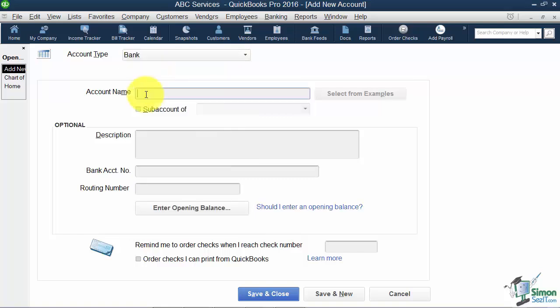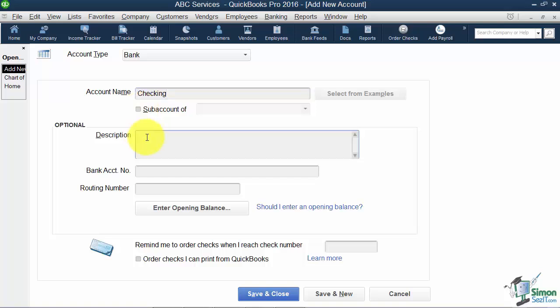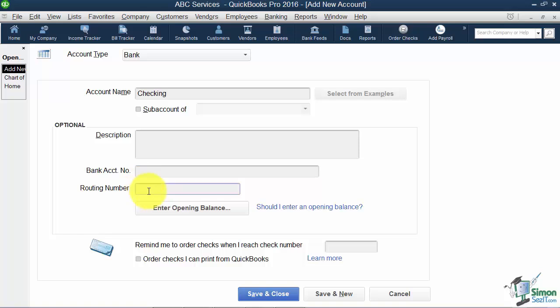When it comes to the account name, you can name it anything you want to call it. I can call it Checking, I might call it Operating Account, I might have a Payroll Account. It really doesn't matter what you name it as long as you know what it is. Obviously, if you have two checking accounts, you wouldn't call them both checking. This is not a sub account of another. I'll tell you a little bit later what a sub account is. Description is totally optional. Someone would have to be on this screen to see the description. You also have a place to hold the bank account number and the routing number, and these are not necessary just so you'll know. Even if you're downloading from the bank, these are not necessary. You'll plug that information in when you set up the online bank feeds.